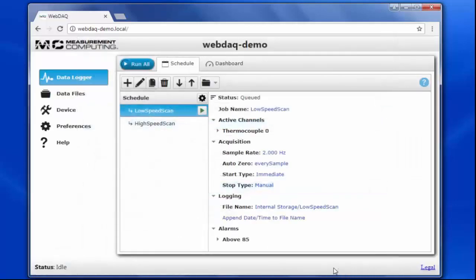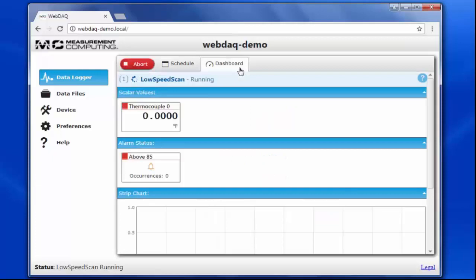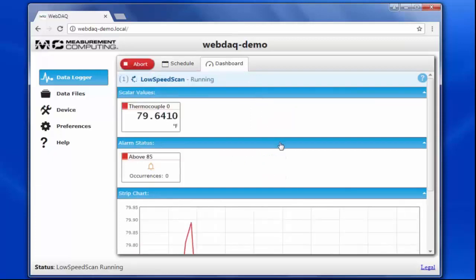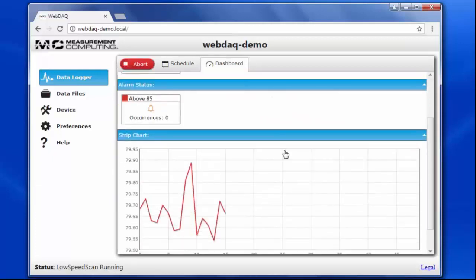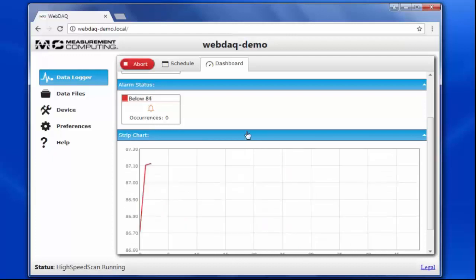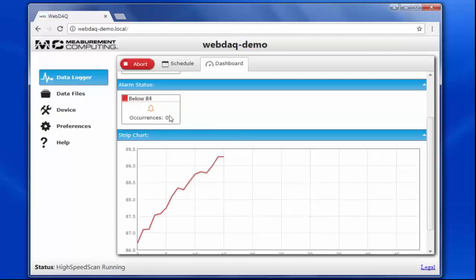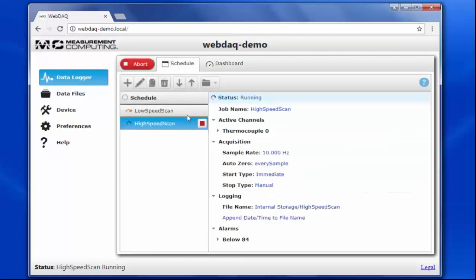So that's it for our setup. Let's run the schedule and see what happens. We can see that the first job, Low Speed Scan, is running. Let's take a look at the data. To get the temperature above our threshold, I'll go ahead and touch the thermocouple. Once the temperature passes our limit, the acquisition switches to High Speed Scan.